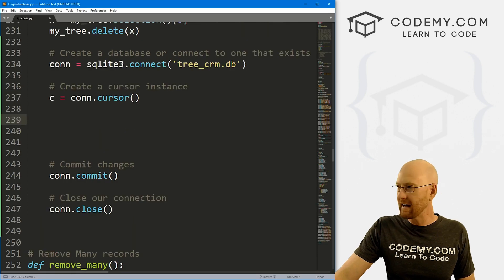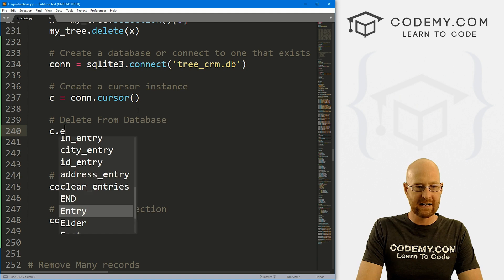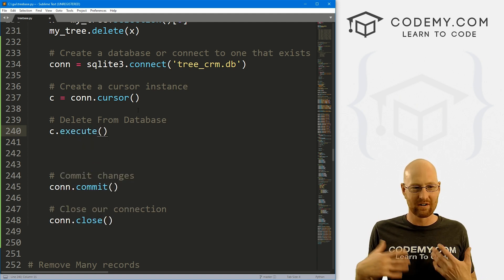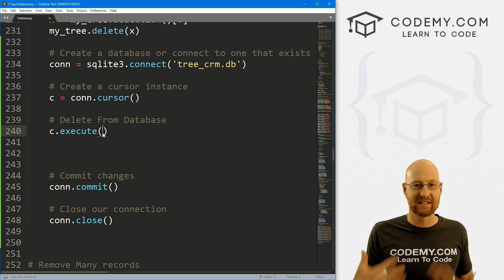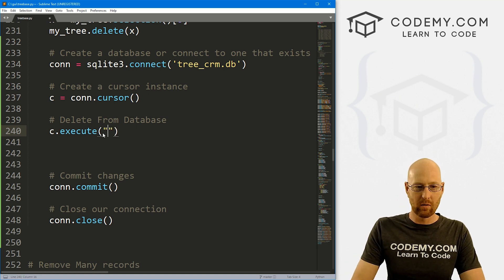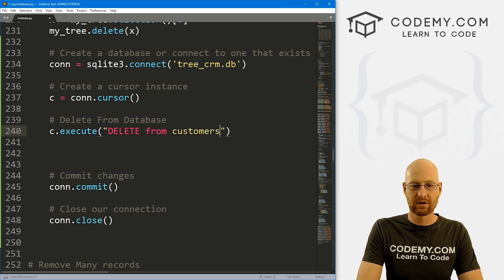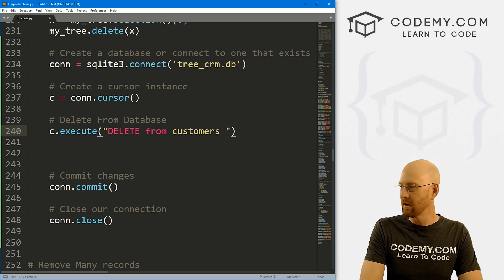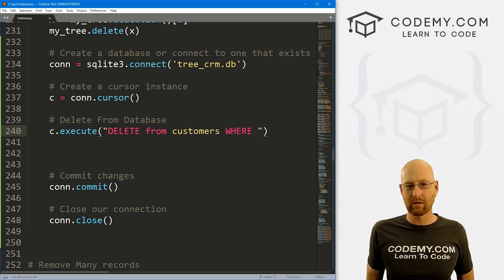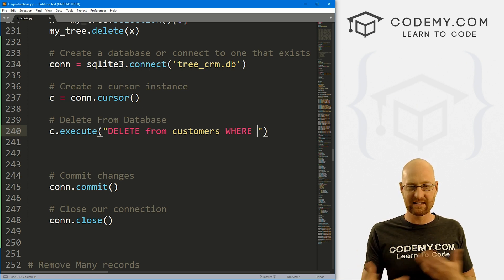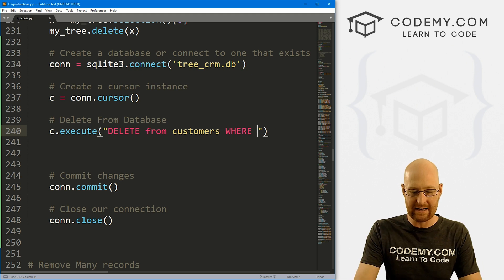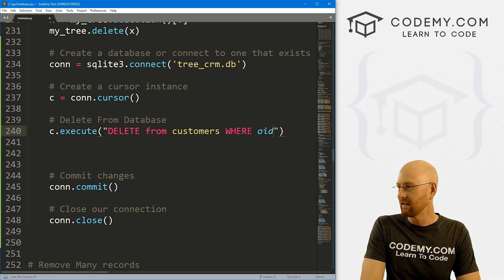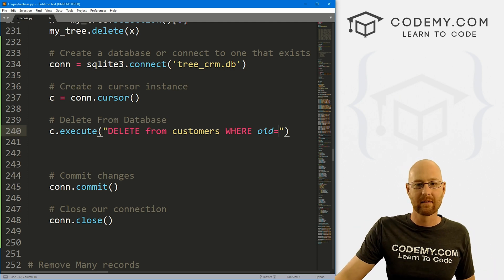And to do that, let's say delete from database. Let's see that execute. Anytime we do anything with the database, we're taking our cursor C and we're executing a SQL command. And what SQL command do we want? Well, we want to delete from our customers database table, right, where now we want to say what we want to delete. Well, we want to delete where the ID or the primary key, but in SQLite3 database language, the primary key, the row ID is called the OID, right? So we want to set that to where the OID equals something.